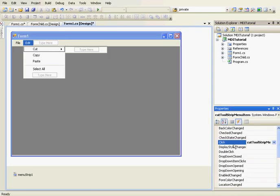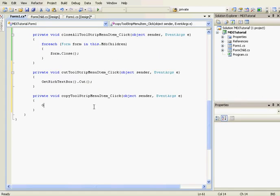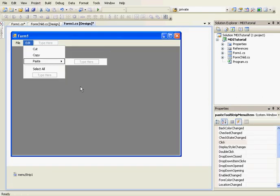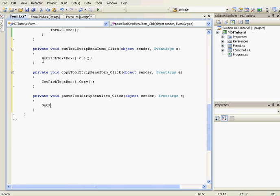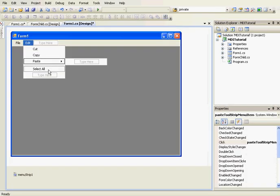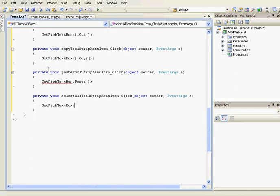Now we add click event handlers to the Edit menu items. For Cut: GetRichTextbox().Cut(). For Copy: GetRichTextbox().Copy(). For Paste: GetRichTextbox().Paste(). And for Select All: GetRichTextbox().SelectAll().